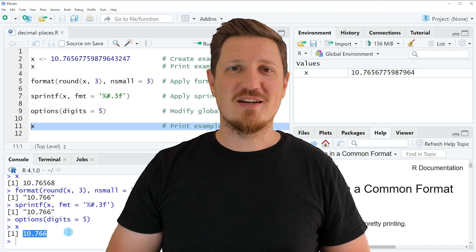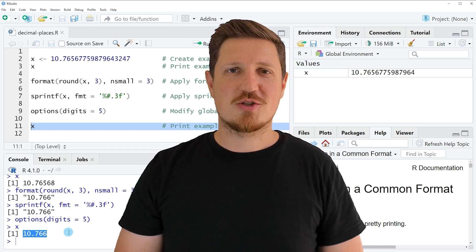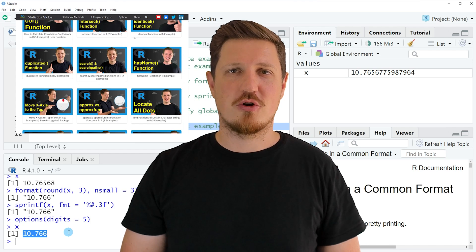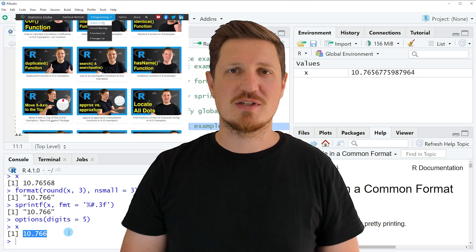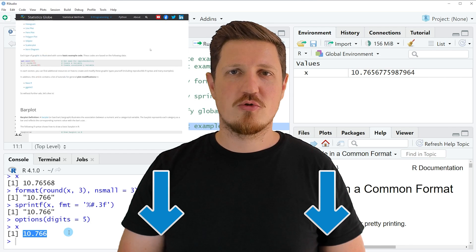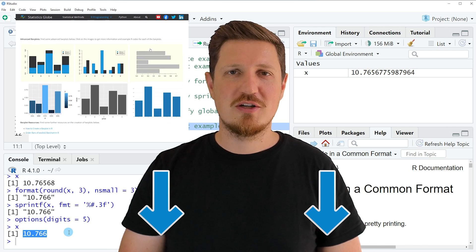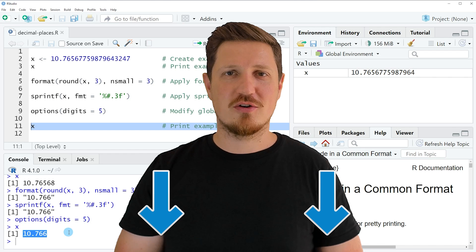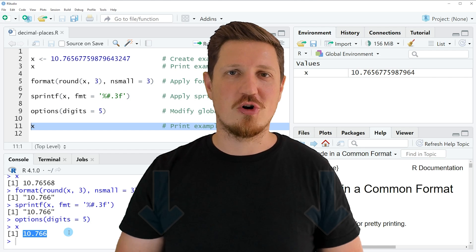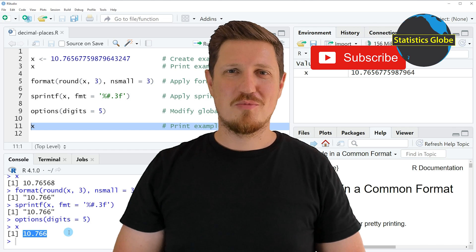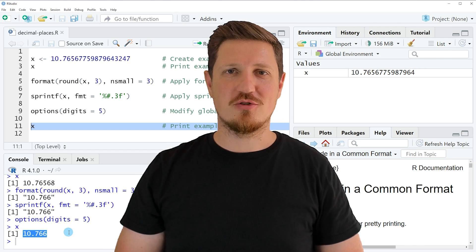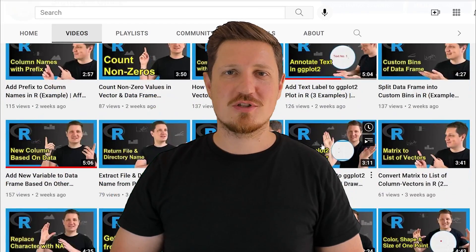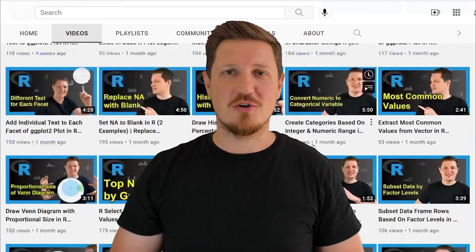That's all I wanted to explain in this video. In case you want to learn more on this topic, you may check out my homepage statisticsglobe.com, where I have recently published a tutorial explaining the content of this video in more detail. I will put a link to this tutorial in the description. If you liked this video or have any questions, let me know in the comments section below — I'll try to respond to all comments as soon as I can. Make sure to subscribe to my YouTube channel to get notified about future video releases. I have already published about 500 videos on this channel and I'm releasing new videos on a daily basis.